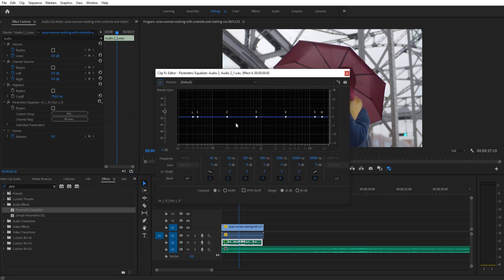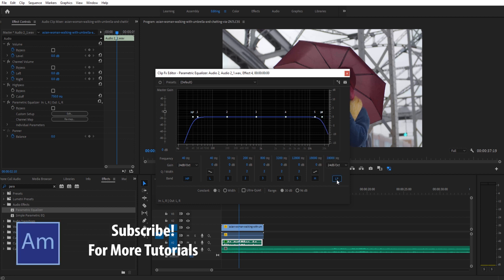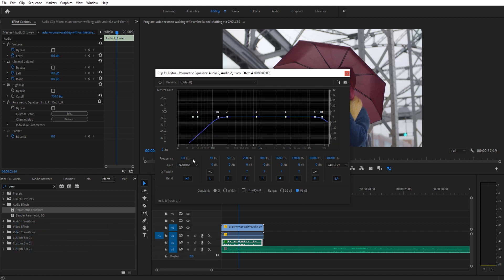Once we're in here, you're going to see on the left side you have HP — that is the high pass filter. On the right side you have LP — that is the low pass filter. We are going to take the frequency of our high pass and drag it over. We want to go to 96 decibels, and drag it over to right around 430 Hz or so.